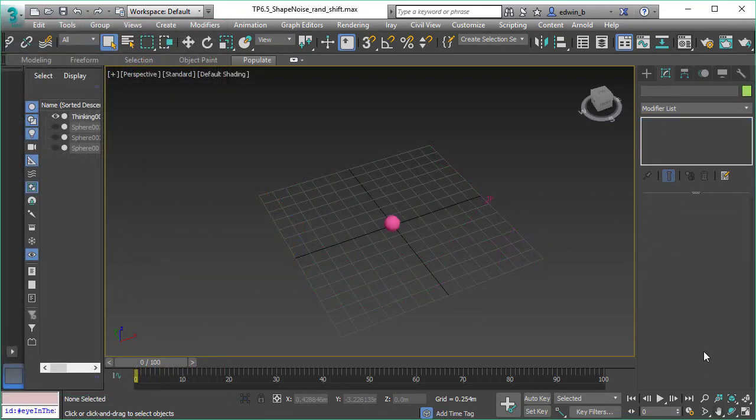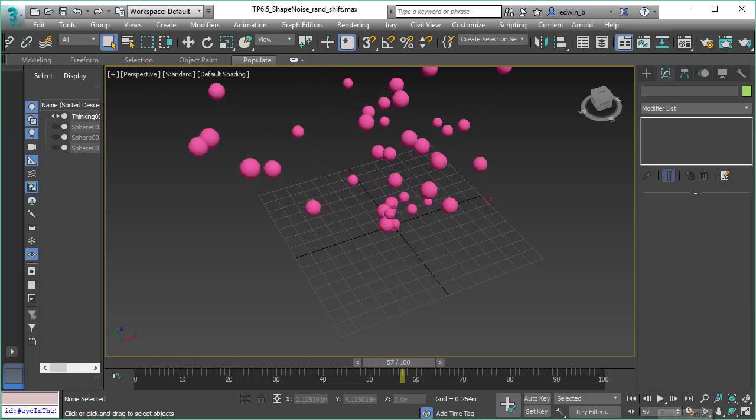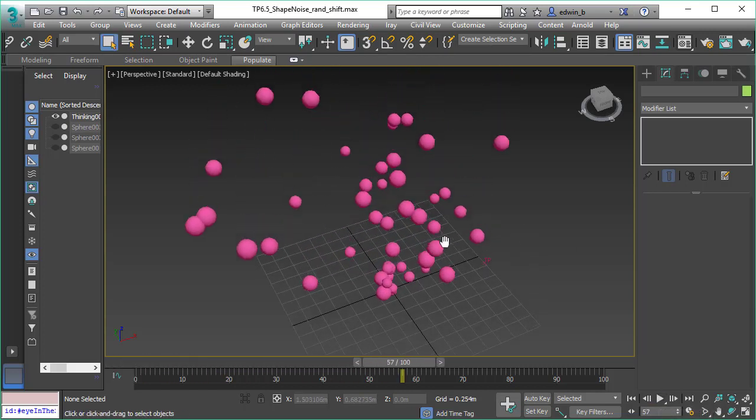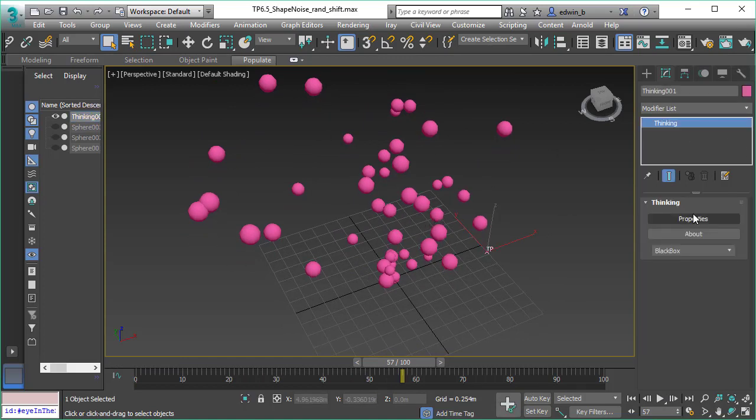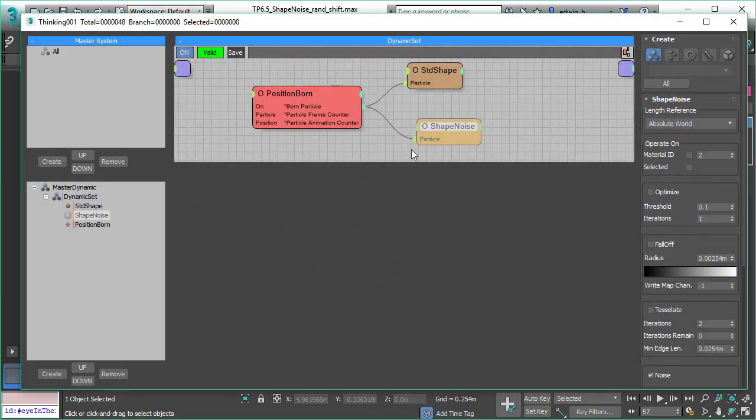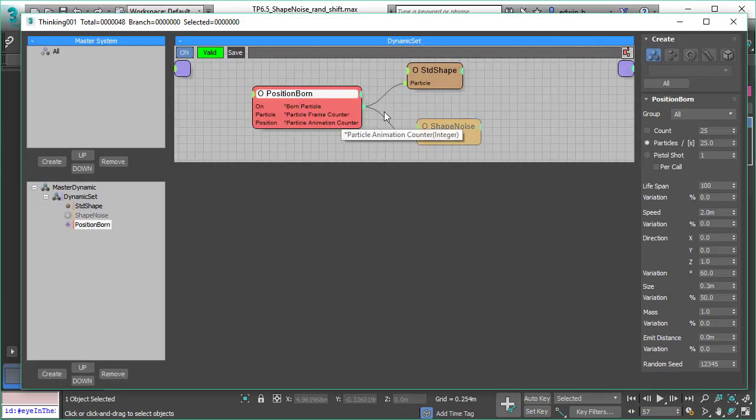Now another scene. As I said, we have Shape Noise as a separate operator, and you can apply it to any kind of particles. We use here this particle system, just some spheres. Let's have a look. It's a really simple setup, position born, nothing fancy. We assign the standard shape.